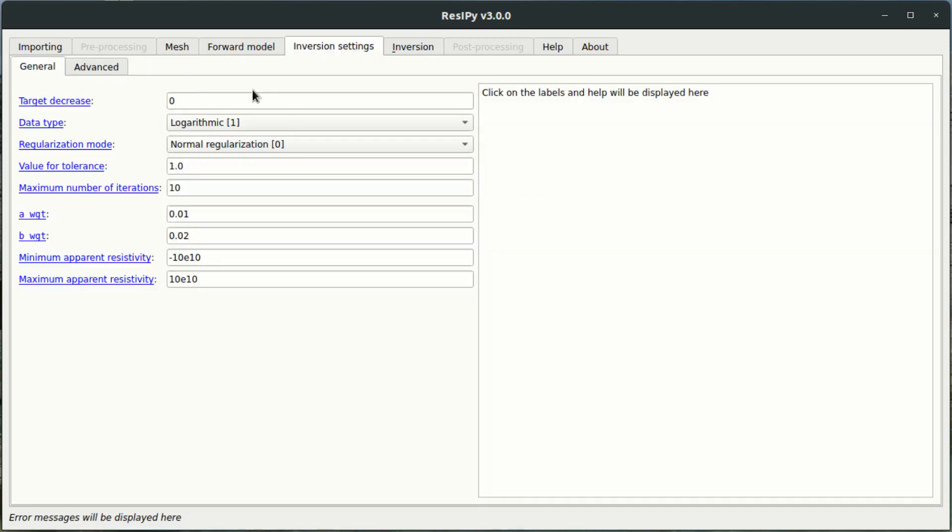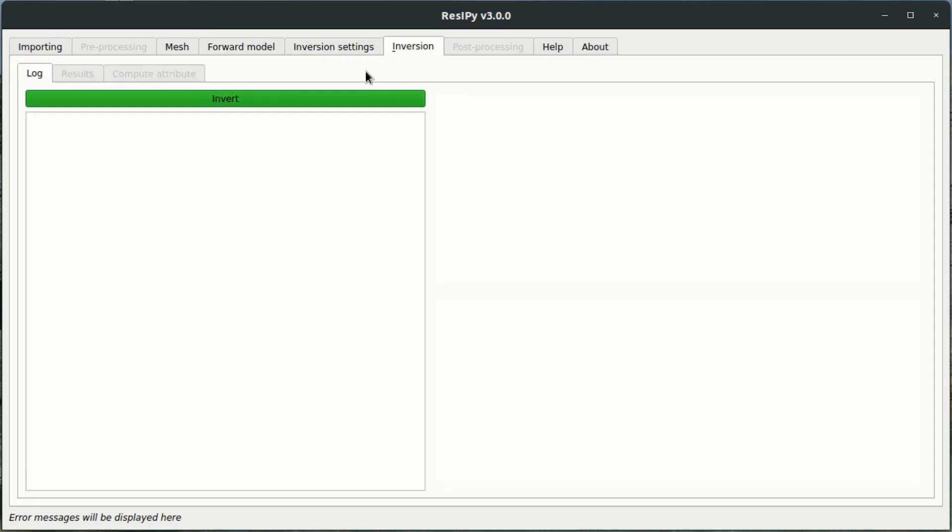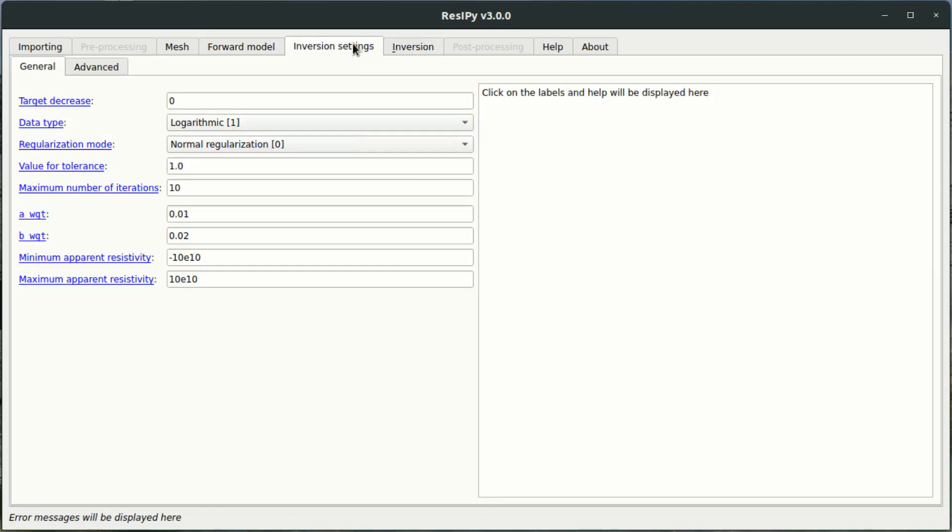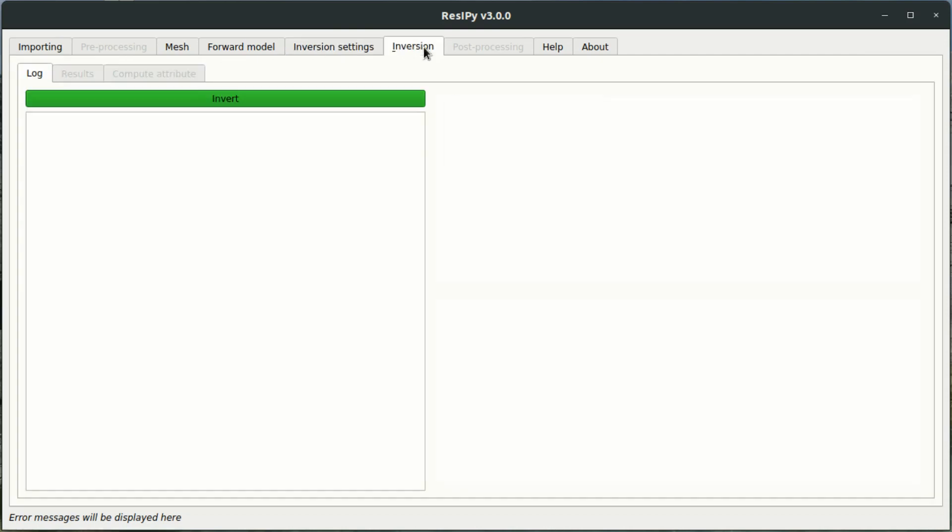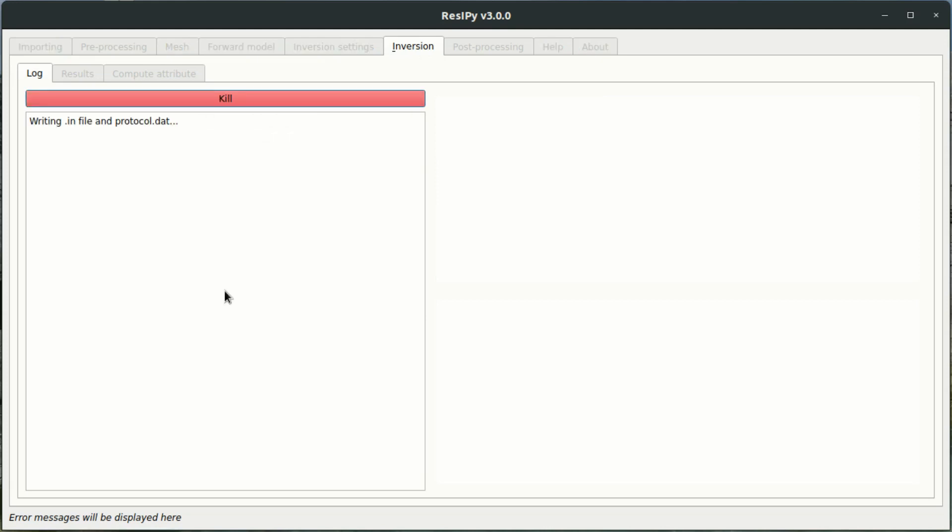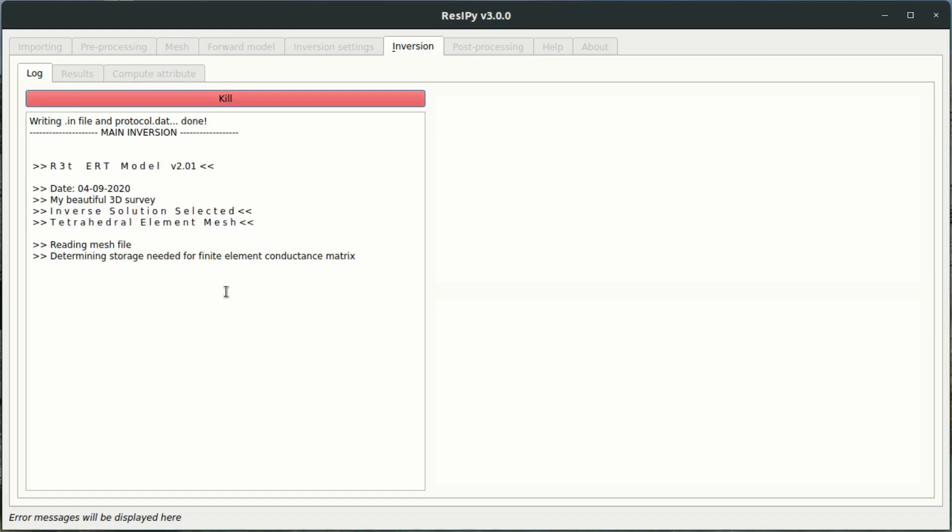The next step is to invert this data. I cover inversion settings a bit more in my 2D forward modeling section. I won't be going into those here. And now I can invert this to see what the resistivity response to the forward model is. And again, 3D inversion can be taxing on both your computer and on time resources. So do remain patient whilst we're running a 3D inversion. And I will see you once this has been finished.